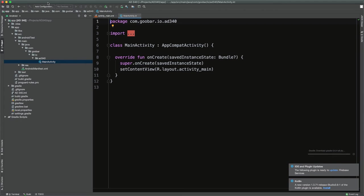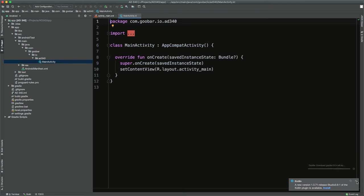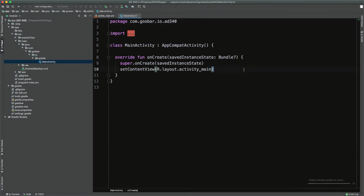That might take a little bit of time to finish indexing and setting things up, so you might see that progress indicator in the bottom right. But this is really it — we now have a working Android application that we'll be able to actually install to our emulator in just a little bit.